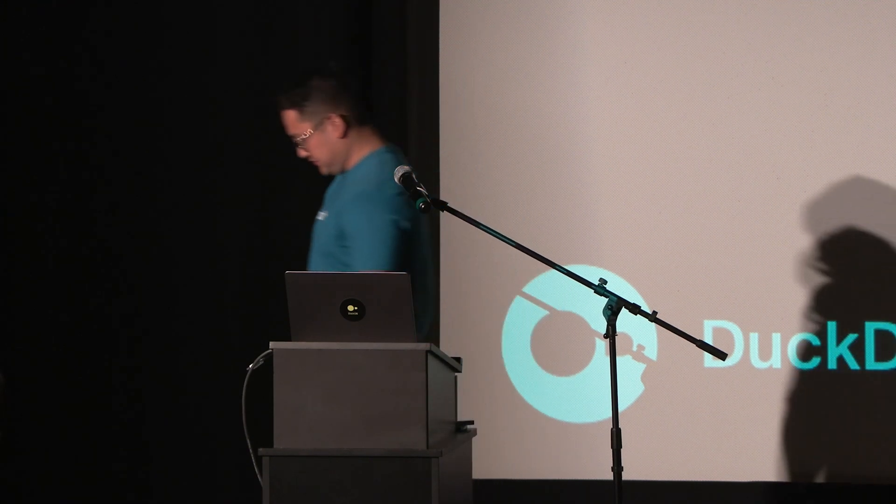Any other questions? If that's not the case, then let's thank Ed again.